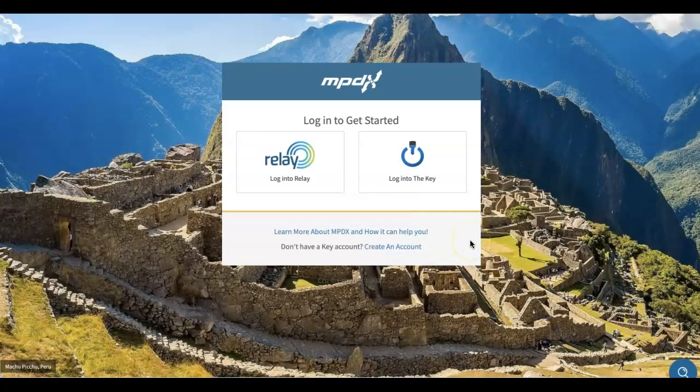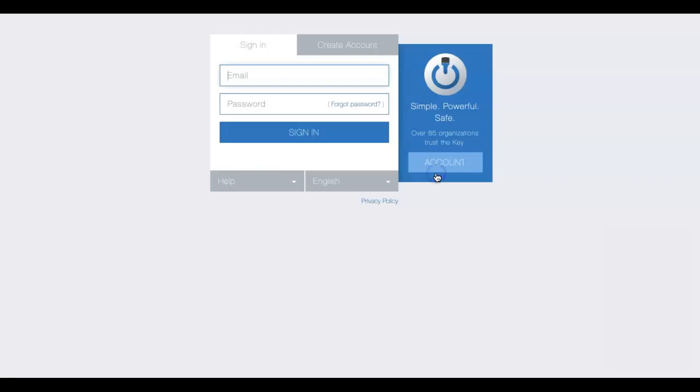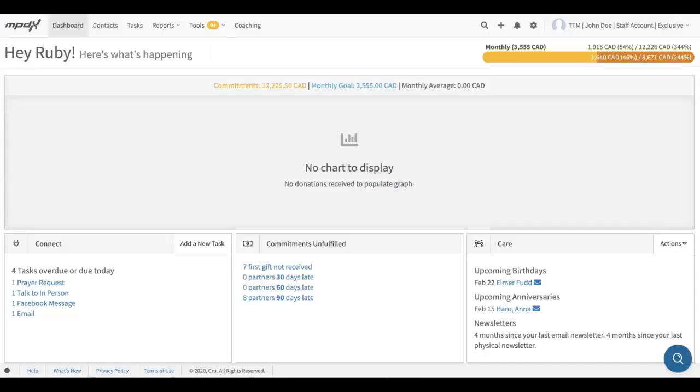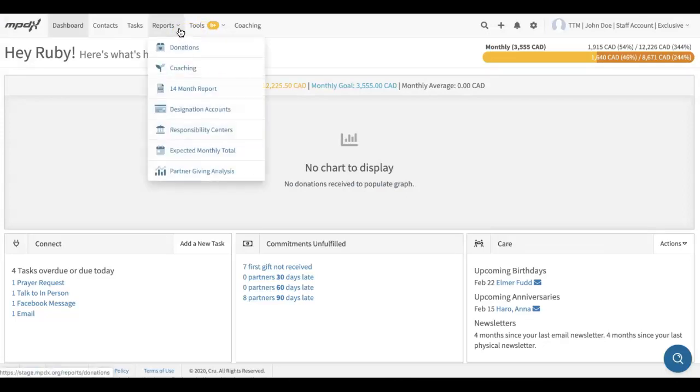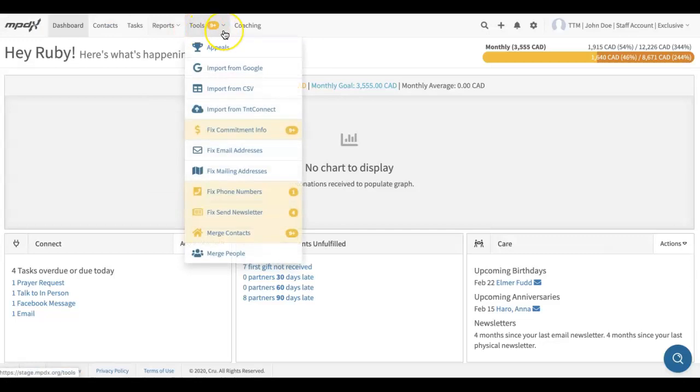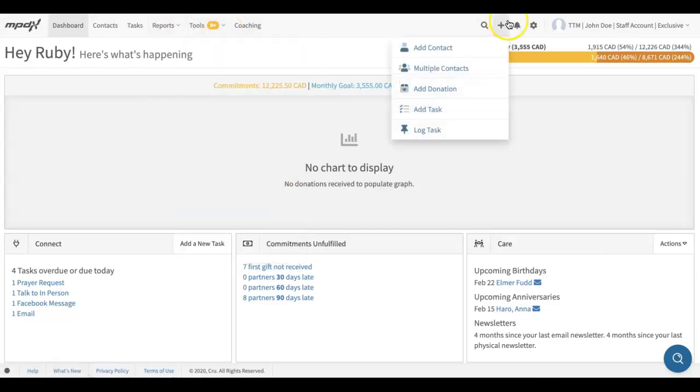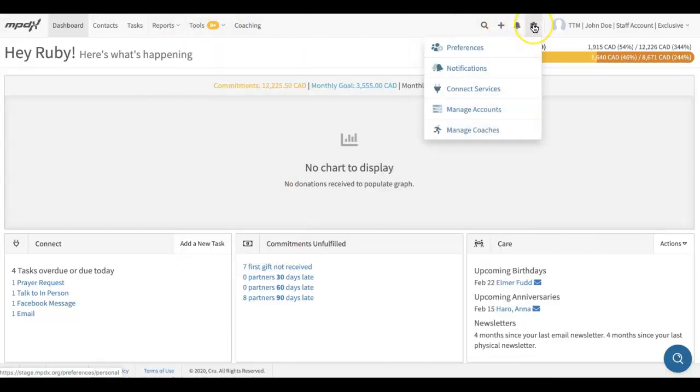Now let's go to MPDX. You'll notice that the top navigation bar has a new look. There are now drop-down menus for several of the tabs. Let's hover over Settings on the right side and go to Notifications.